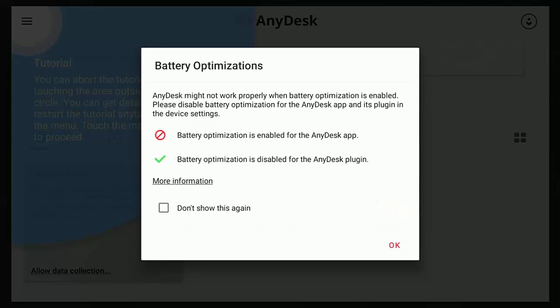And then it says here AnyDesk might not work properly when battery optimization is enabled. Well, this doesn't matter here because we're not using battery optimization. You can't use it on a Fire Stick.